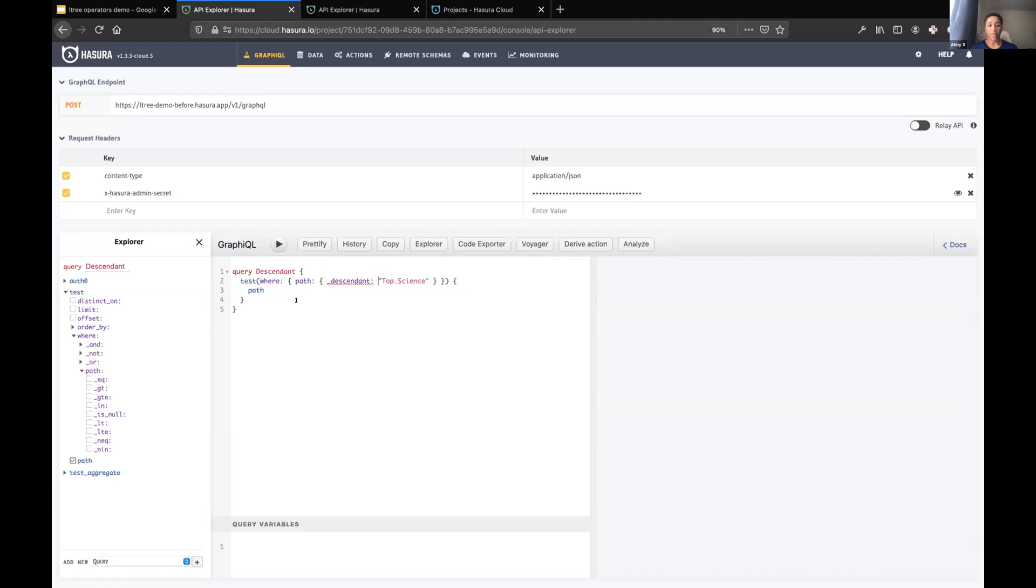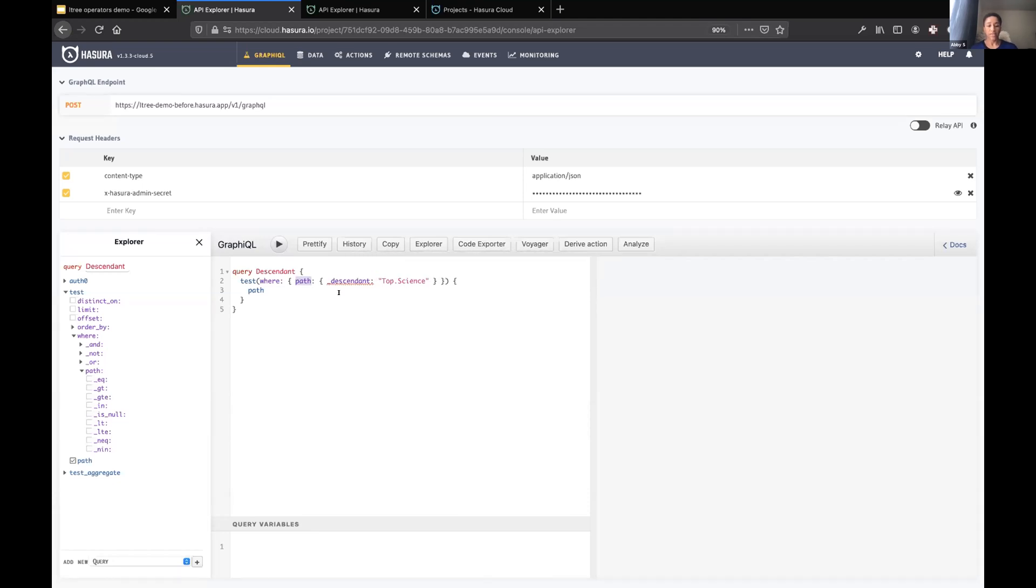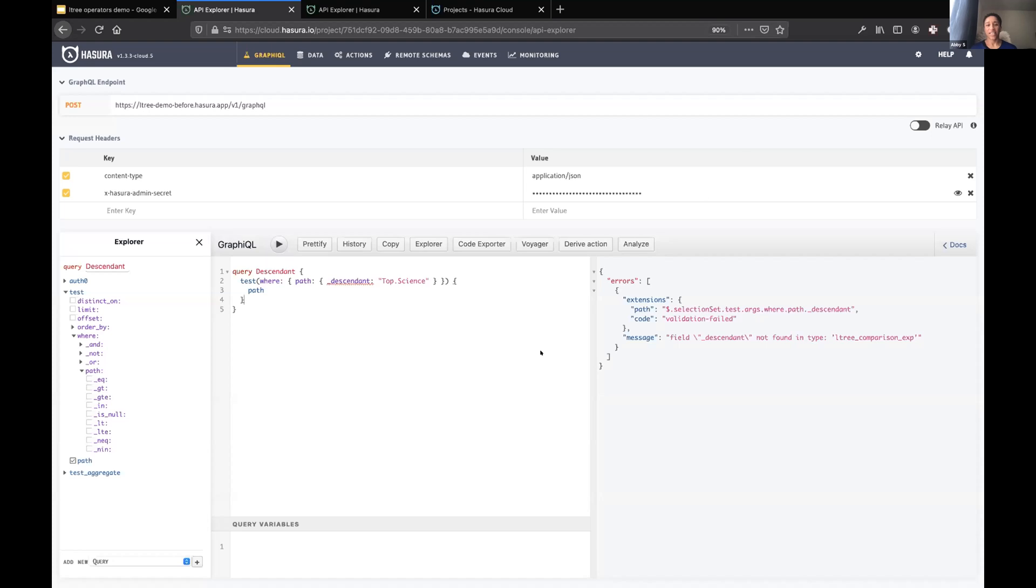I want to get all of the descendants of science. You can probably tell by the red squiggly underlines that that's not going to work. So you get an obvious error. This is the before case.